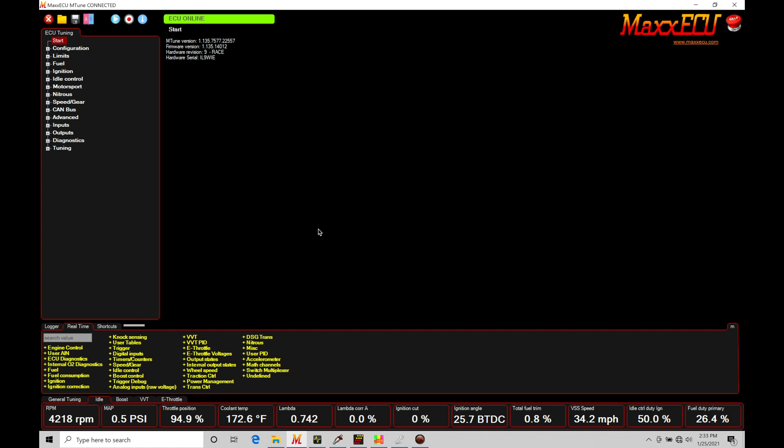So let's jump in here and take a look at how we're going to set up our roll race rolling anti-lag type feature. This is going to be something that again, only turbocharged engines can use. If you're naturally aspirated or supercharged, this is not going to apply to you.